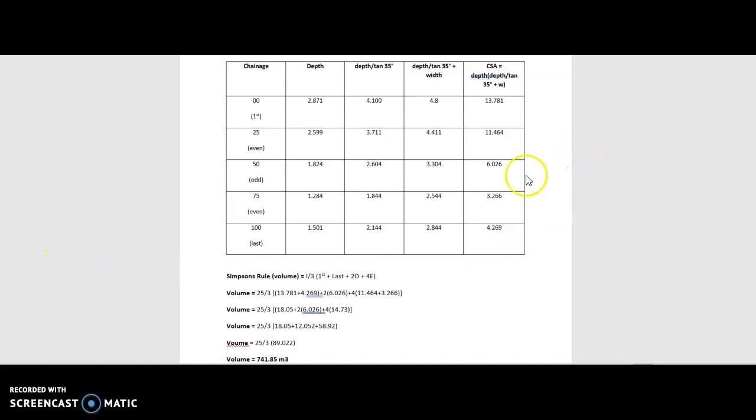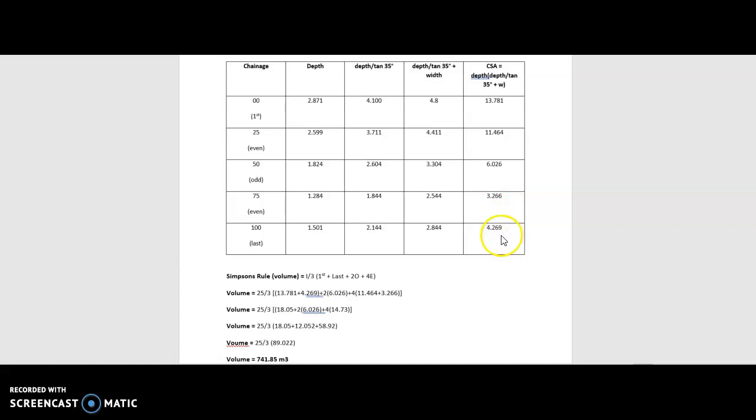When you have completed your table, as I've done so here, what you'll have found out is the cross-sectional area across those five different points.